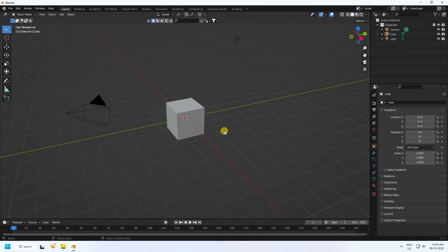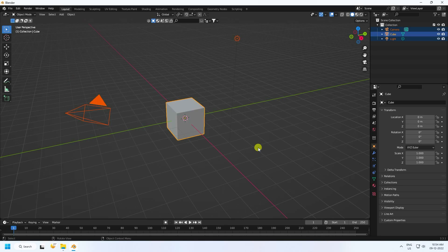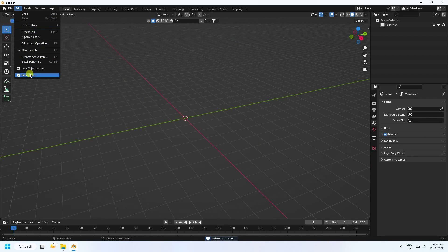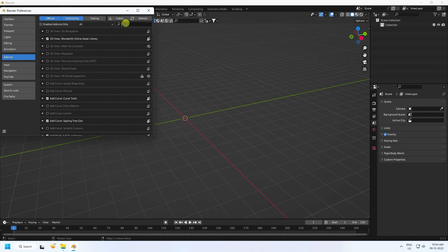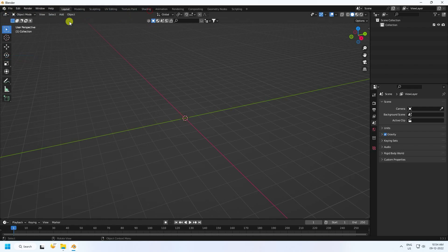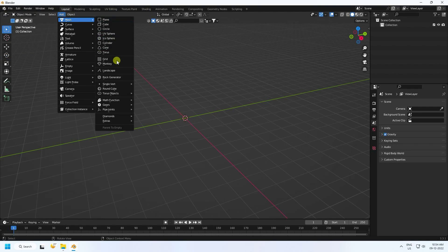Click here, select all and press the delete key. First of all, go to Edit Preferences and click on Search. Type 'mesh' here, then click on Extra Objects — that's the Add Mesh Extra Objects add-on.